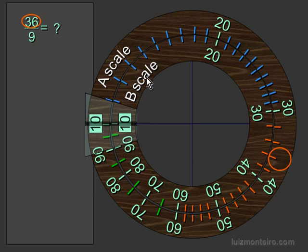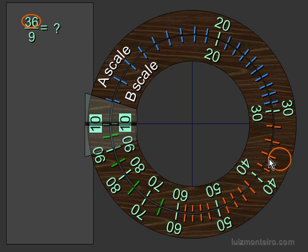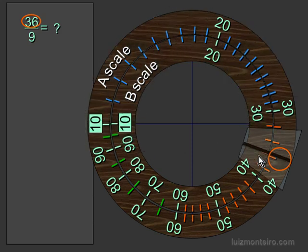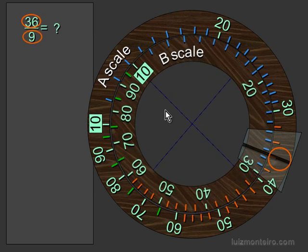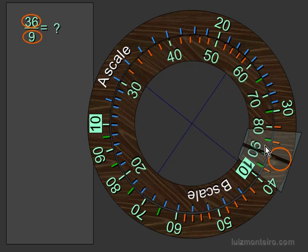Now we're going to rotate the B scale, which is the denominator, the number that we're dividing it by, so that it's right underneath this 36. We don't really have a 9 here, we have a 90. So we're going to put the 90 underneath the 36. I'm just going to mark the location here with the cursor, and then turn the B scale here so that the 90 is underneath the 36.